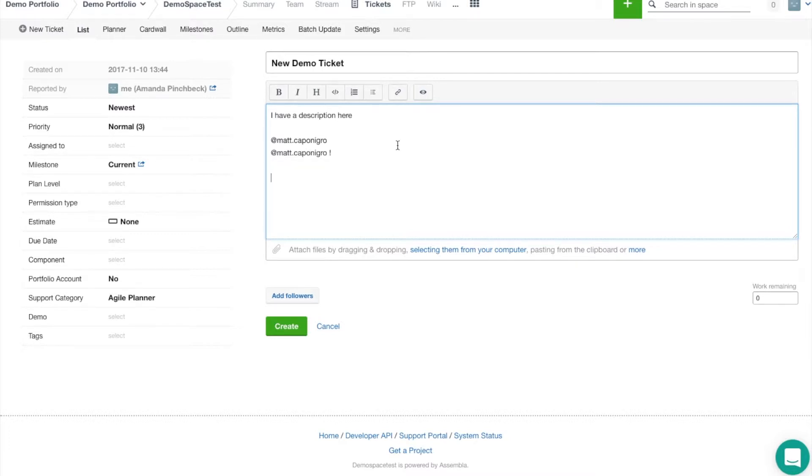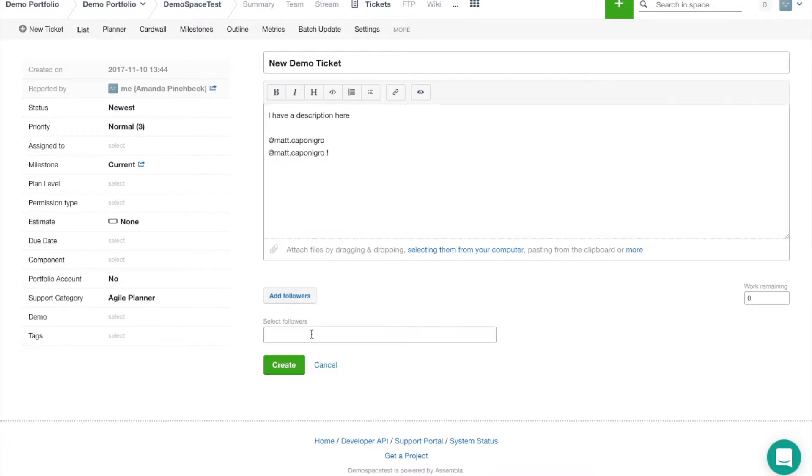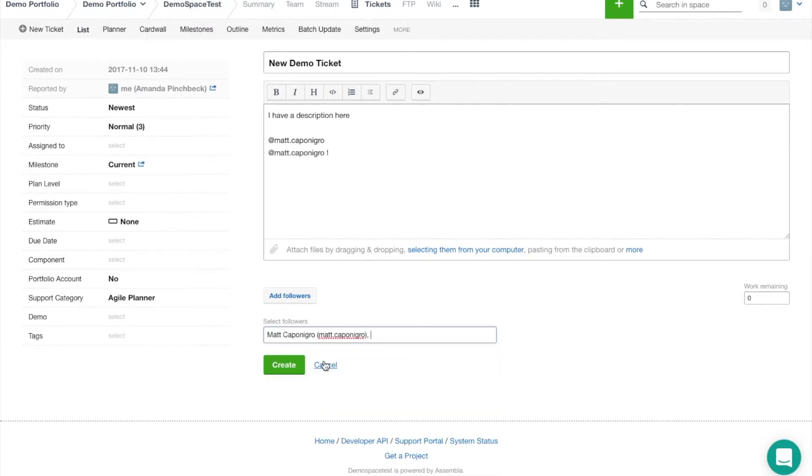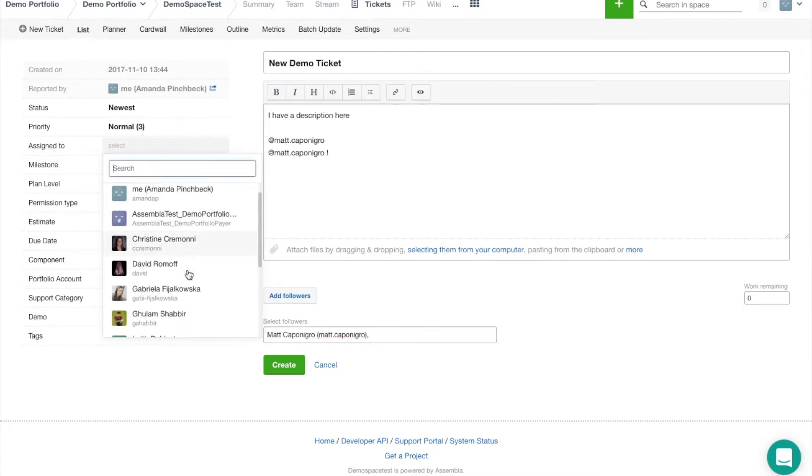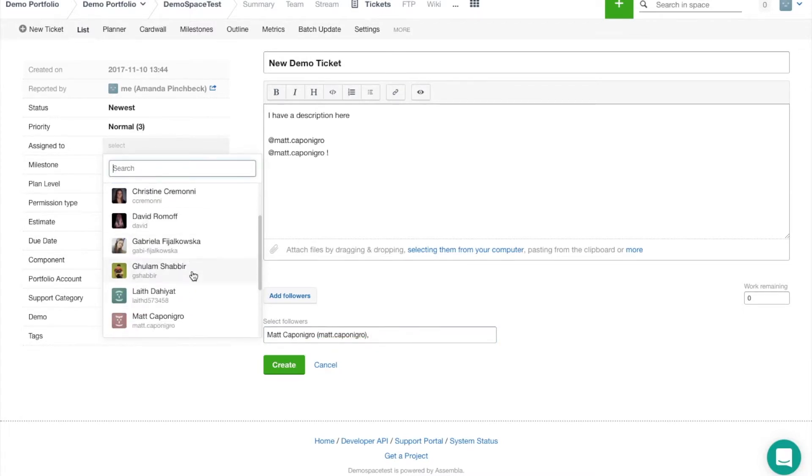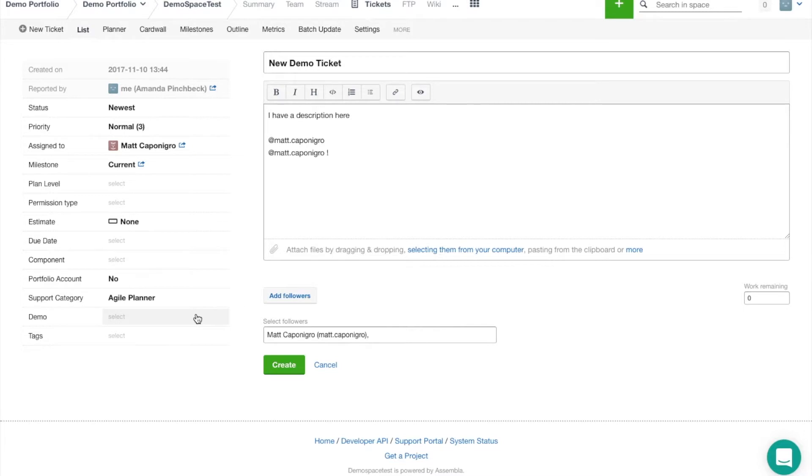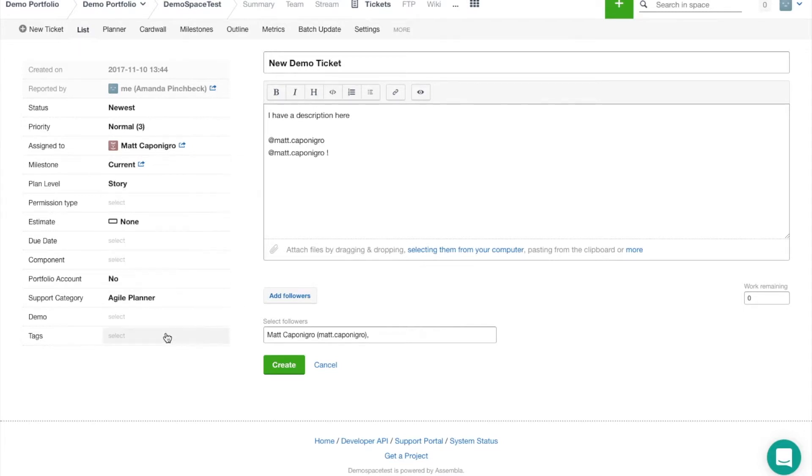I can also add followers really easily down here. I'll just type Matt's name in and add him as a follower. I could also assign it to Matt so that he'll be automatically followed and he'll be unable to unfollow that ticket so long as he's assigned to it.